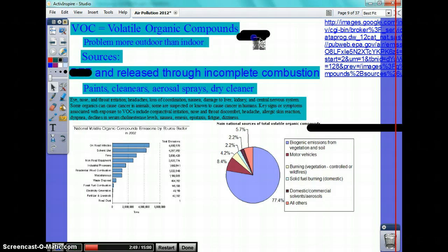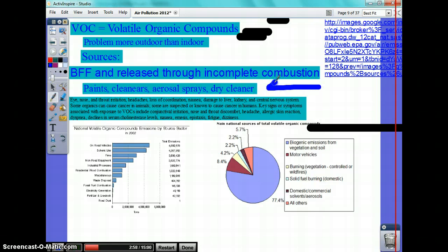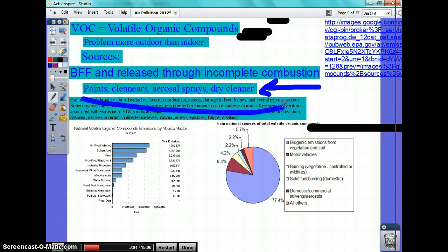Are they all made up of CHON-PS? Well, they all have a part of it. The source, again, is burning fossil fuels. I also want you to know that paint, cleaners, and aerosol spray cans all contribute to volatile organic compounds.